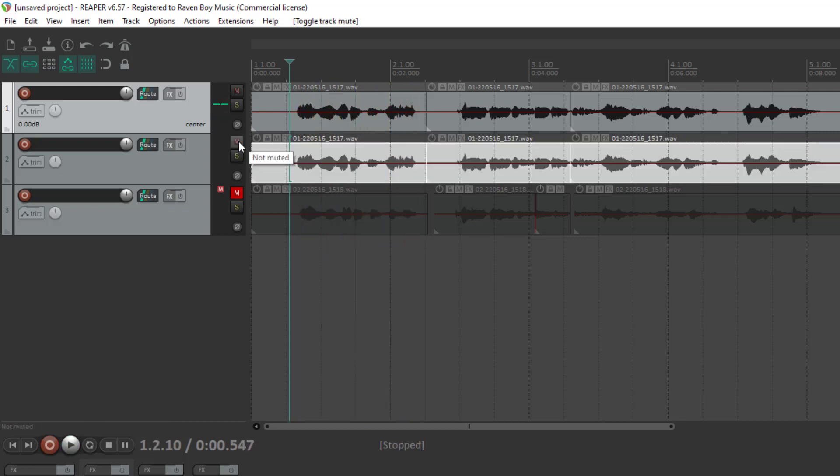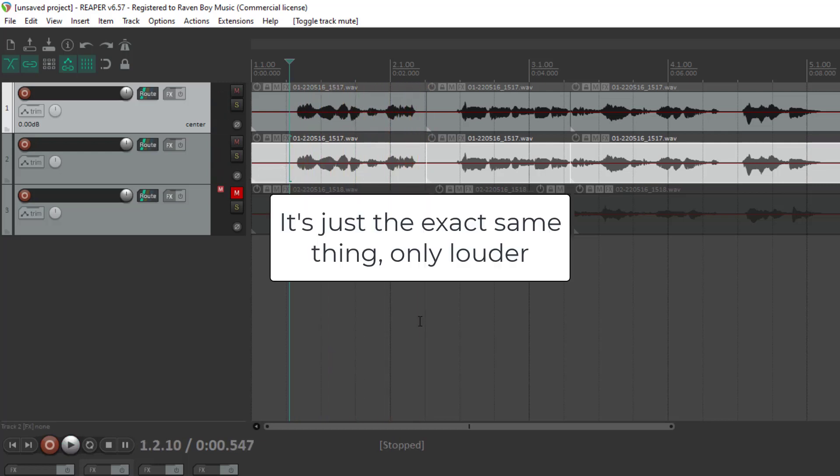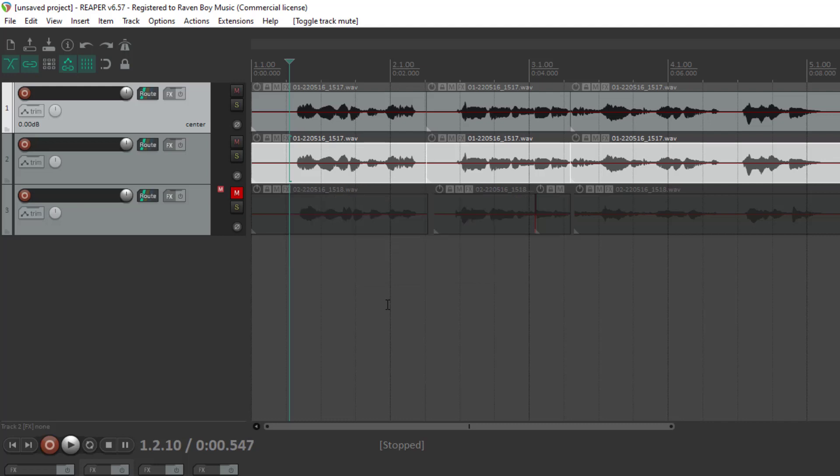And now let's add in the second track that I copied. Are you ready for this? It's just louder. So when they mix together, the volume increases, but that's the only effect that it has.